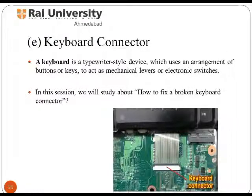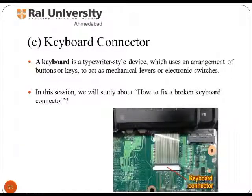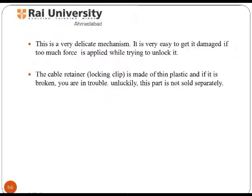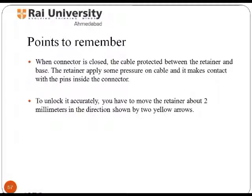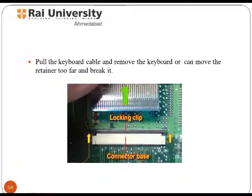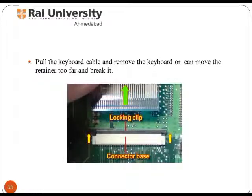A keyboard is a typewriter-style device which uses an arrangement of buttons or keys to act as mechanical levers or electronic switches. To fix a broken keyboard connector: the cable retainer is made of thin plastic and if it is broken when too much force is applied, this part is not sold separately. When the connector is closed, the cable is protected between the retainer and base — the retainer applies pressure on the cable so it makes contact with the pins inside the connector. To unlock it accurately, move the retainer about 2mm in the direction shown and pull the keyboard cable to remove the keyboard.